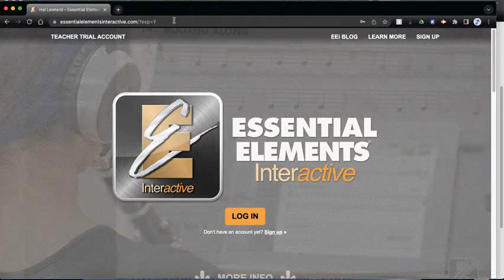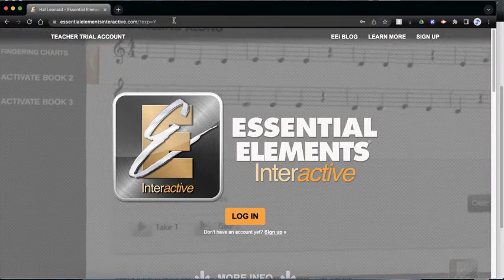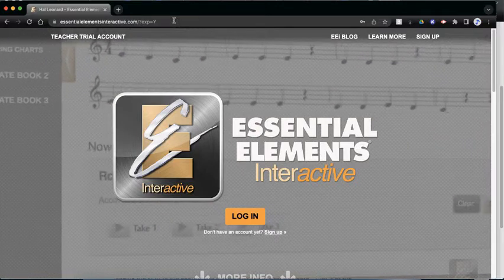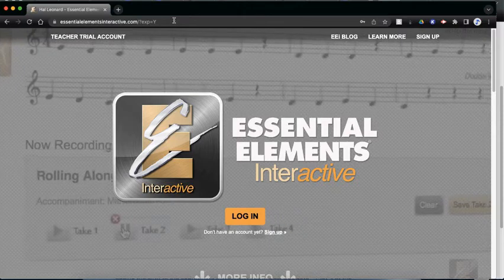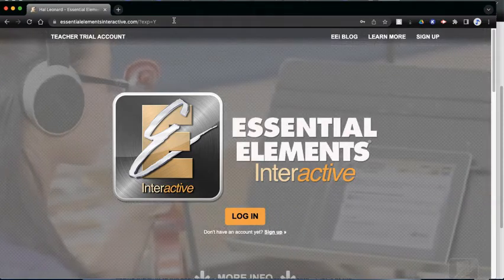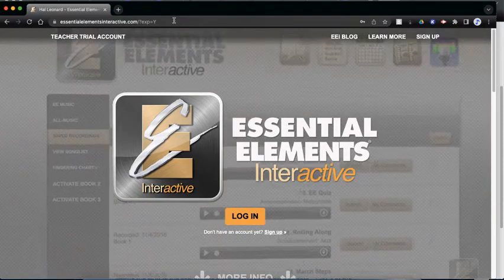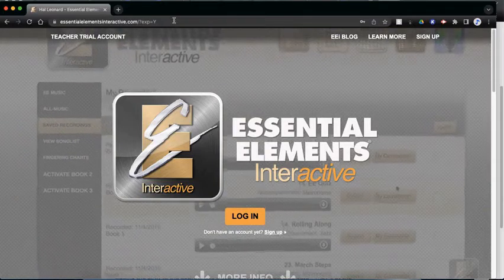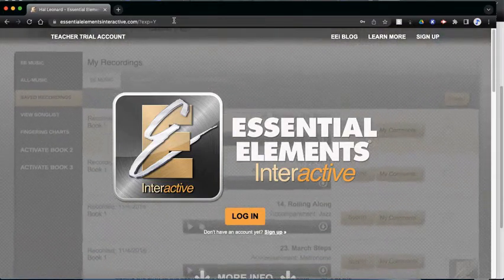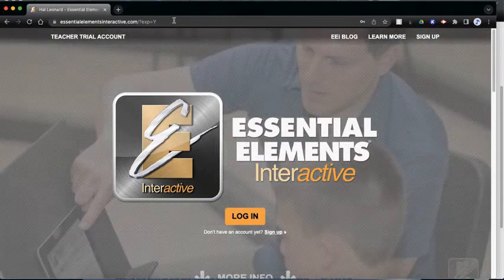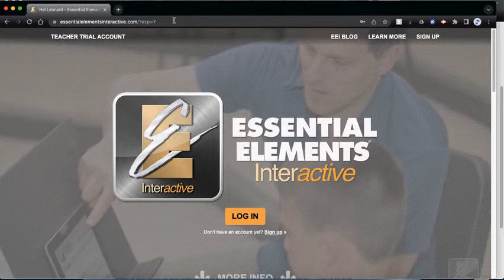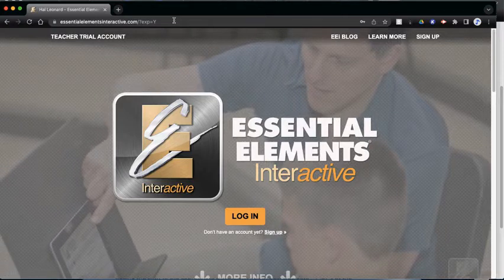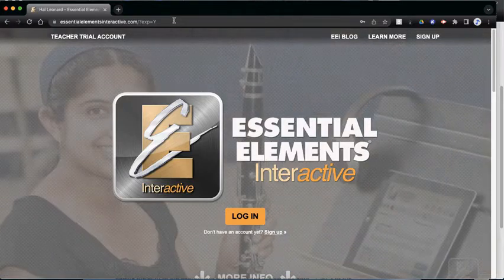Our books that we use for our lessons are Essential Elements books. And if you look in the upper left-hand corner, most of our books say online resources included. If you open your first page, there should be a little card inside of the cover.